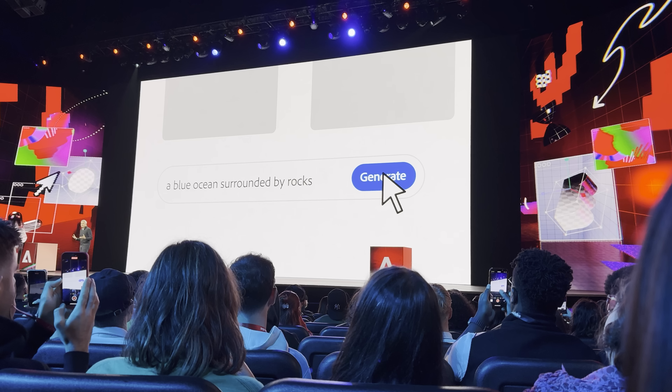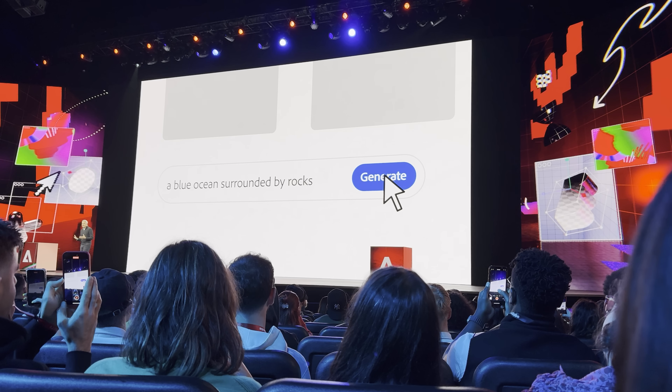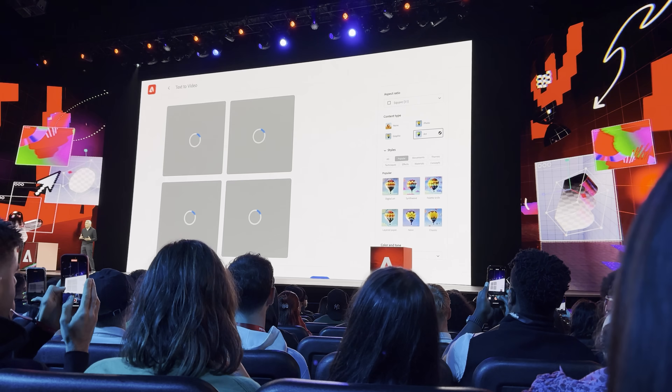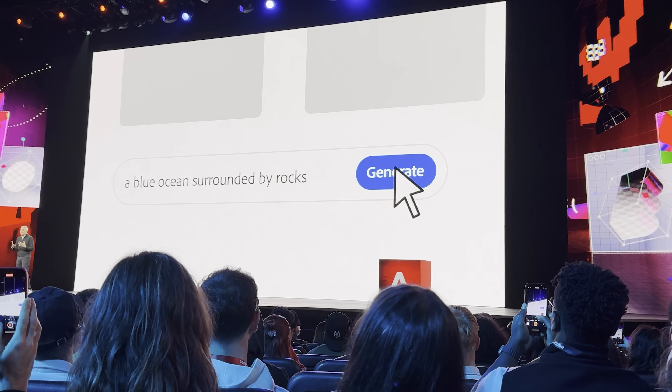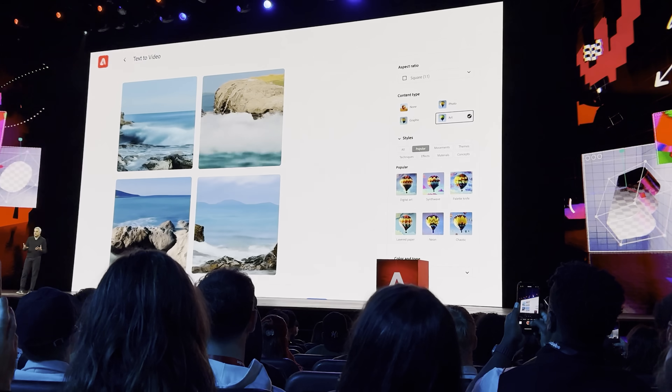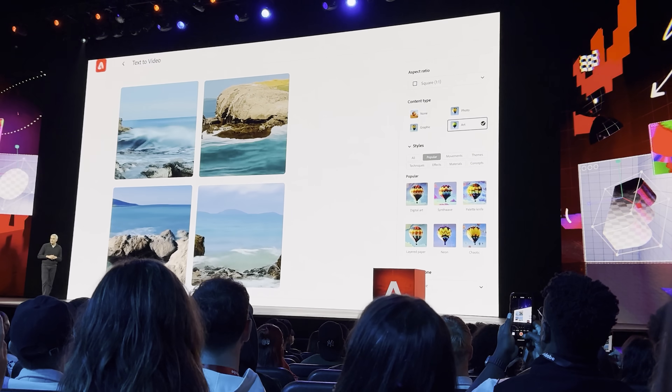With video, you're not just generating one image — you're generating at least 24 images per second, which introduces a lot more opportunities for some sort of glitch to occur and the video to look weird. In Adobe's example, they used the text prompt 'a blue ocean surrounded by rocks,' and this generated multiple video clips that resembled ocean waves crashing onto rocks on a seashore. It was rough and looked lower resolution and a lower frame rate, but remember this is still version 1.0, and it's only going to improve as time goes on.